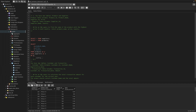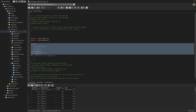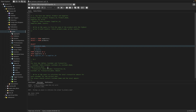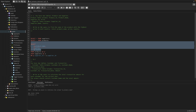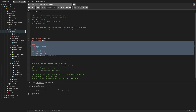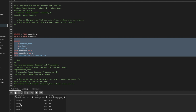We join on p.supplier_id = s.supplier_id, since both tables have that same column. Let me run this to see how it looks. I see a mistake — let me correct the column name. Now we have product_name, price, and country returned correctly from the joined tables.